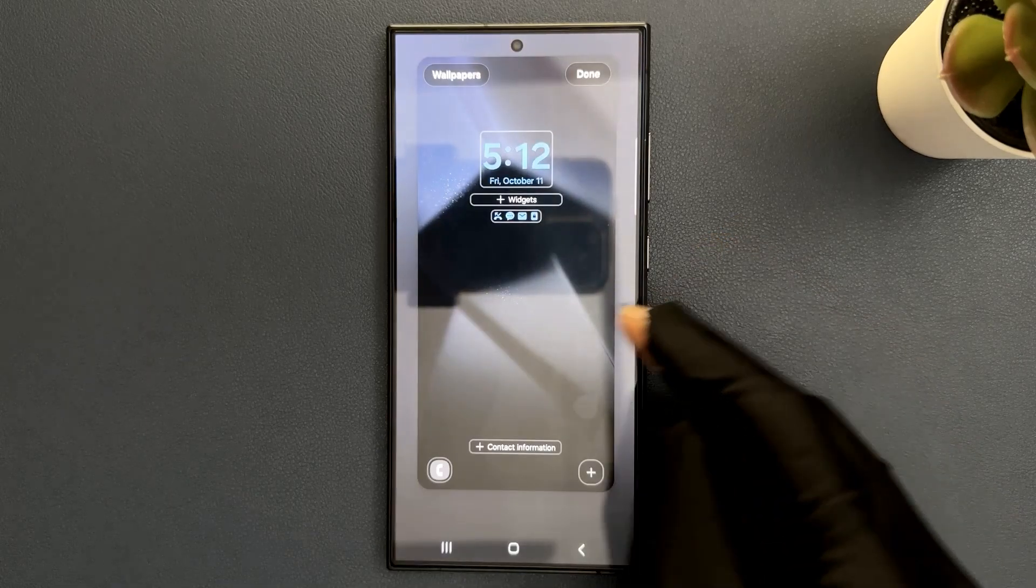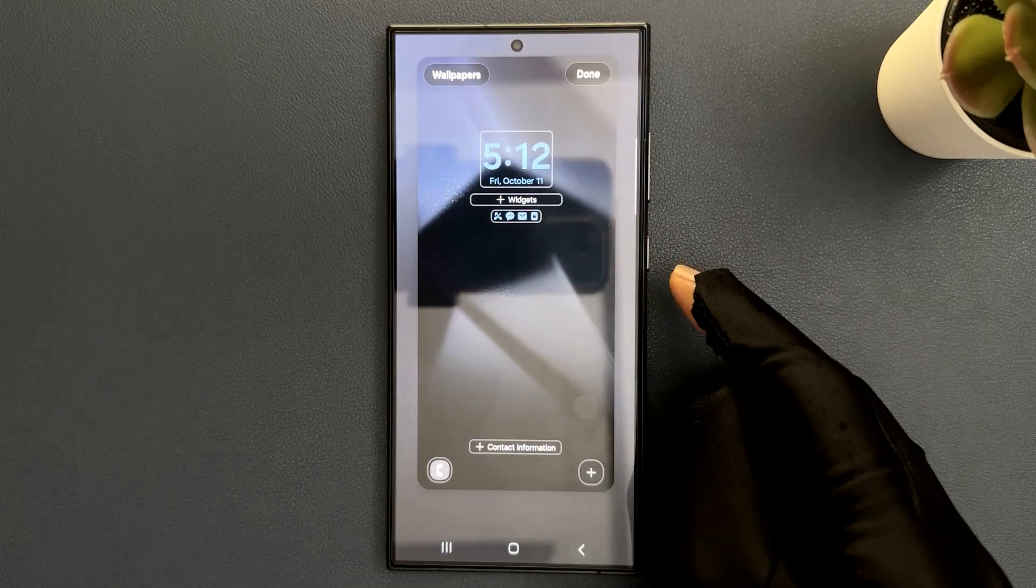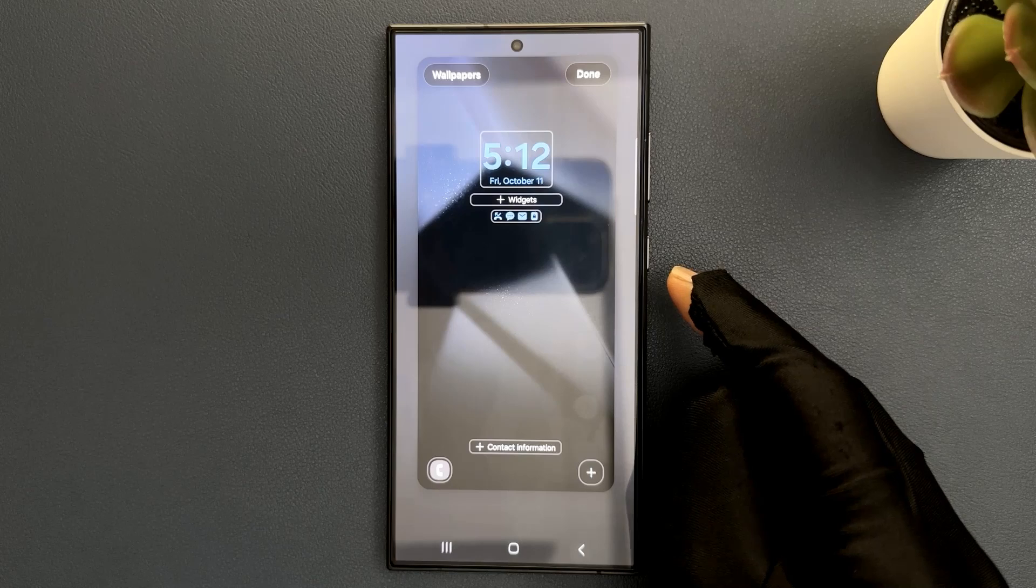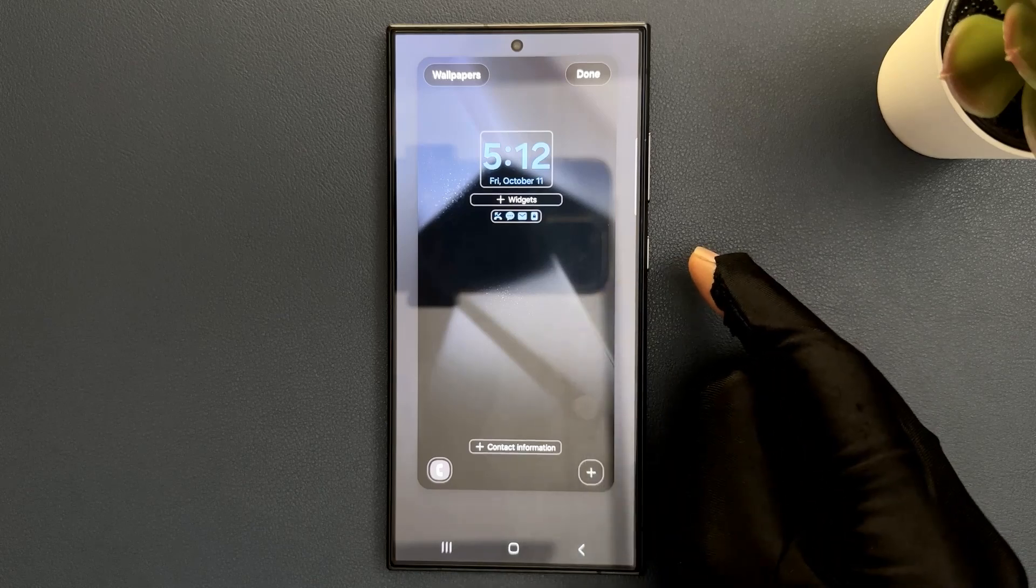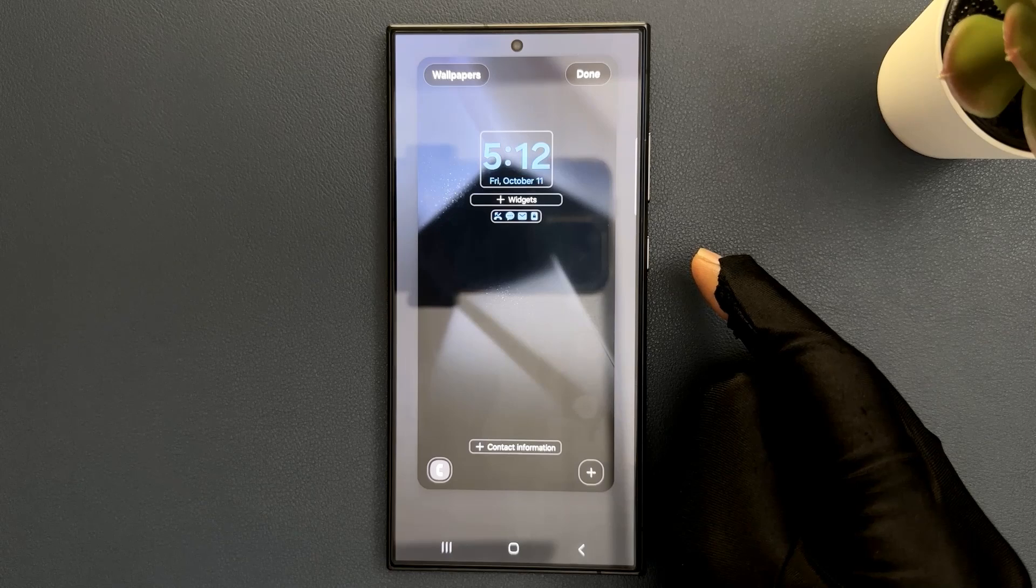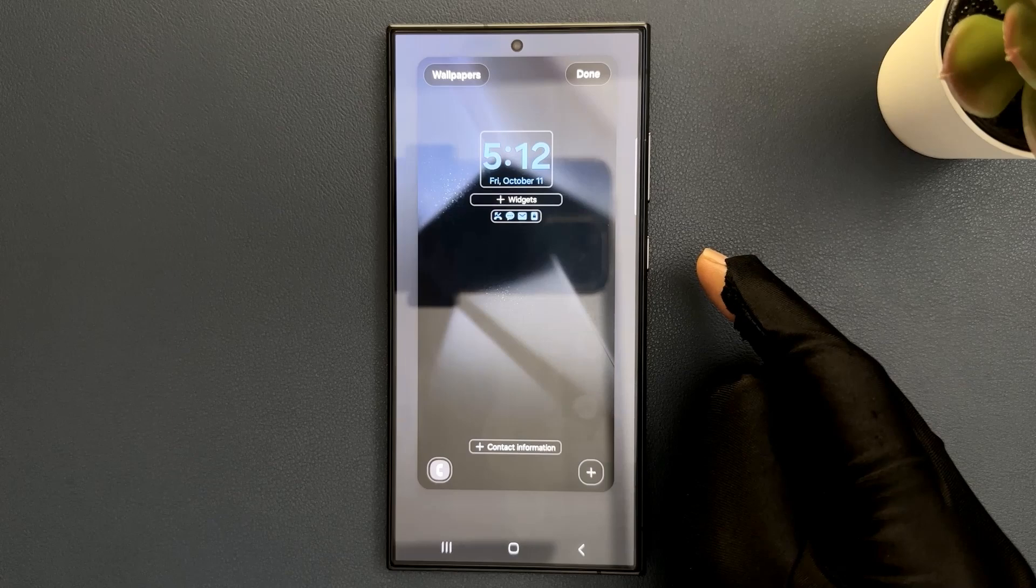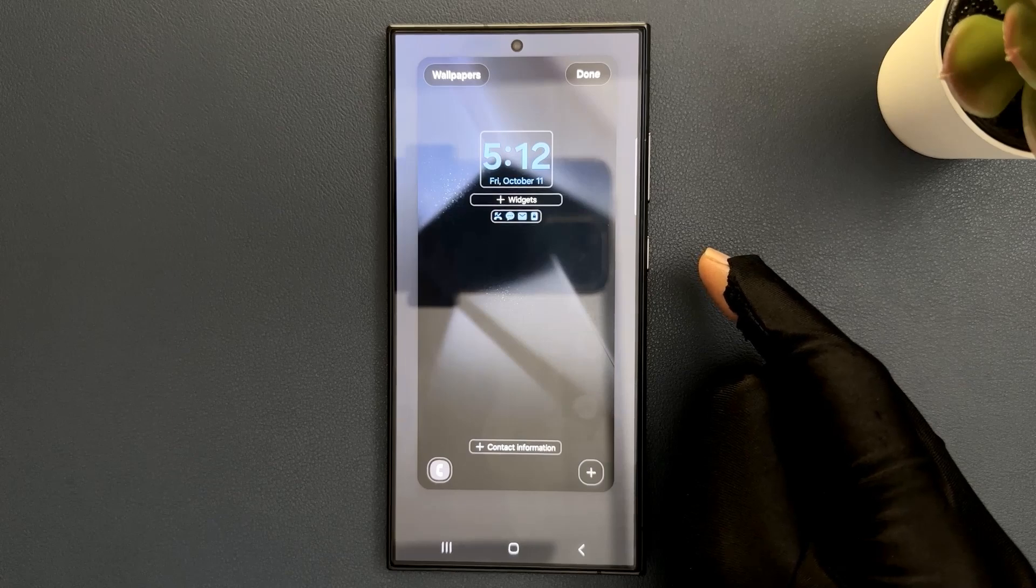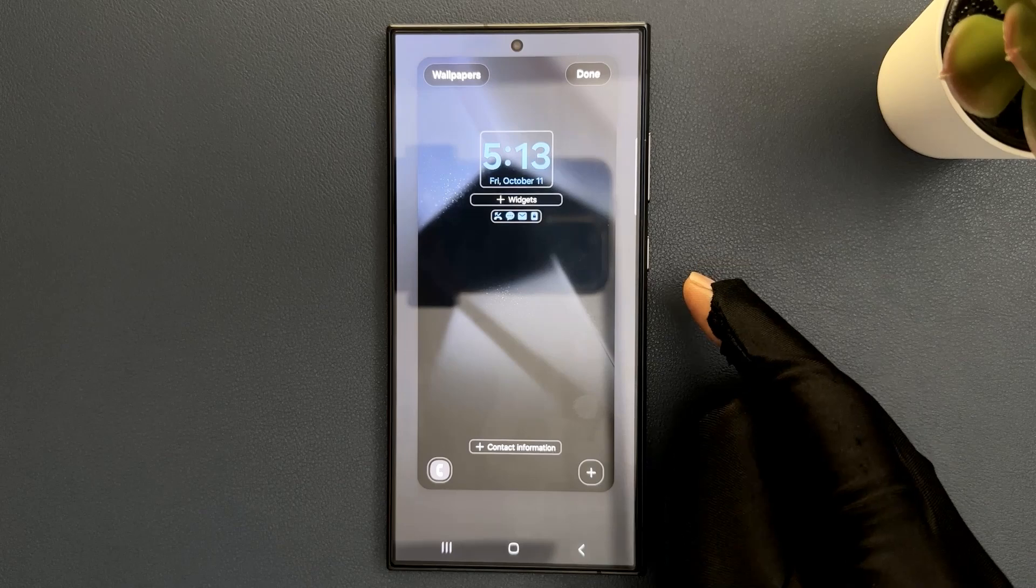You can see we are now in edit mode and from here we can edit the lock screen. And guys, if you don't have touch and hold to edit the lock screen option enabled, then there is a video link in the i button at the top right of this video. You can go there and learn how to enable it.